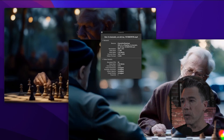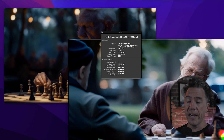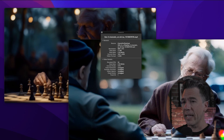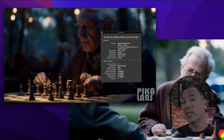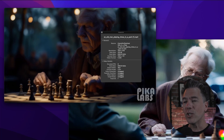A few interesting things to note: the resolution on the Gen2 footage comes in at 896 by 512, and it runs at 24 frames per second. Whereas the Pika footage comes in at 1024 by 576, but here's the kicker — it's only running at 8 frames a second. And that seems to be the case with all Pika footage. It's pretty remarkable that it actually looks kind of as smooth as it does.